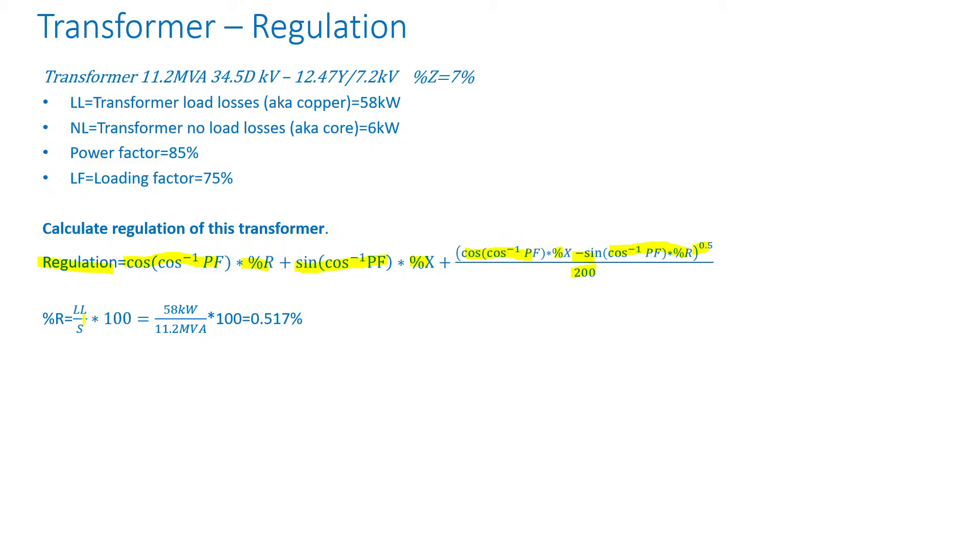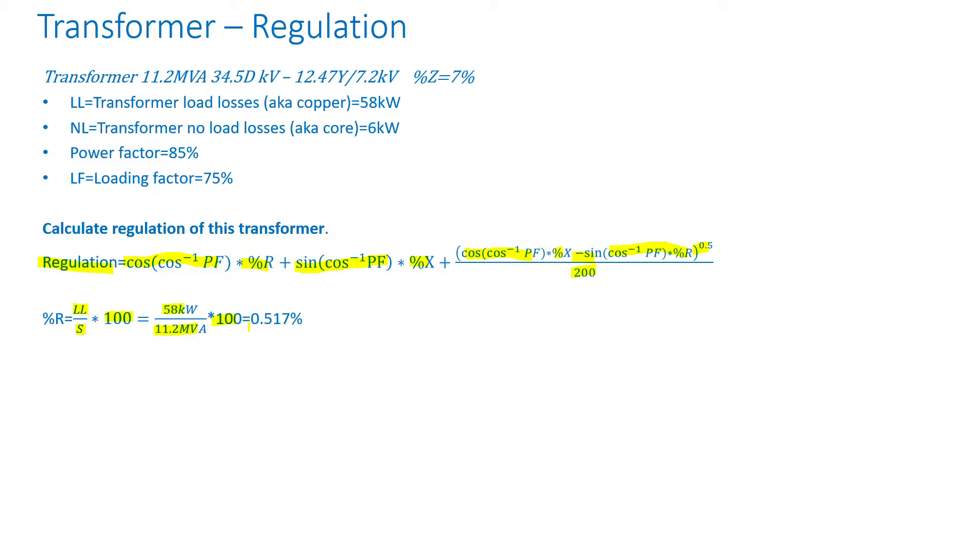Percent resistance is just load loss divided by apparent power times 100. In our example, load loss is 58 kilowatts and apparent power is 11.2 MVA times 100. Pay attention to units. Kilowatts, K means times 1000, MVA, M means times 1 million. So you want to make sure you multiply the factors properly. Otherwise, you're going to be off by a big factor.